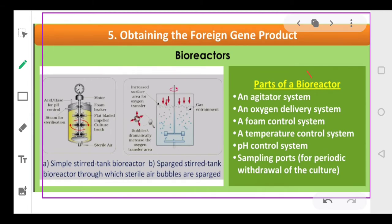A bioreactor has an agitator that mixes the culture, an oxygen delivering system, a foam controlling system — because continuous rotation produces foam — a temperature control system, a pH control system, and sampling ports from which we can periodically extract a small quantity of the culture. We have two basic types of bioreactors: one is a simple stirred tank reactor, and the second is a sparged stirred tank bioreactor.